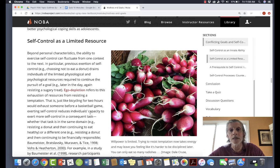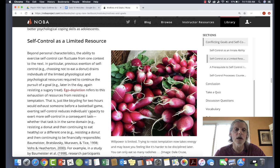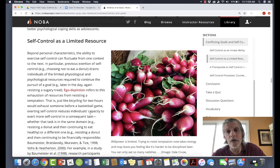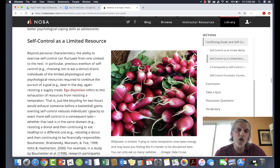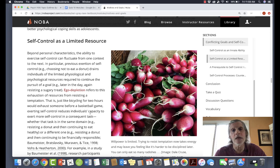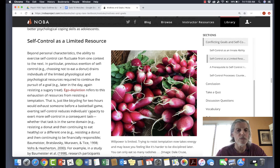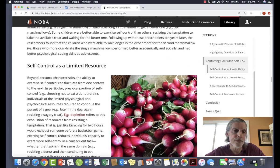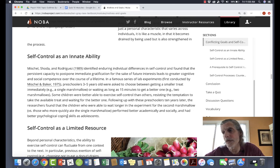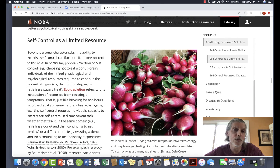Ego depletion was then subjected to registered replication reports: researchers chose the study, assigned it to 25 different labs at leading universities worldwide, all using the same procedure. Ego depletion lost. On the basis of that, I have to say I don't think this should be in textbooks anymore. So: self-control as an innate ability — maybe not that important; self-control as a limited resource — probably not true.